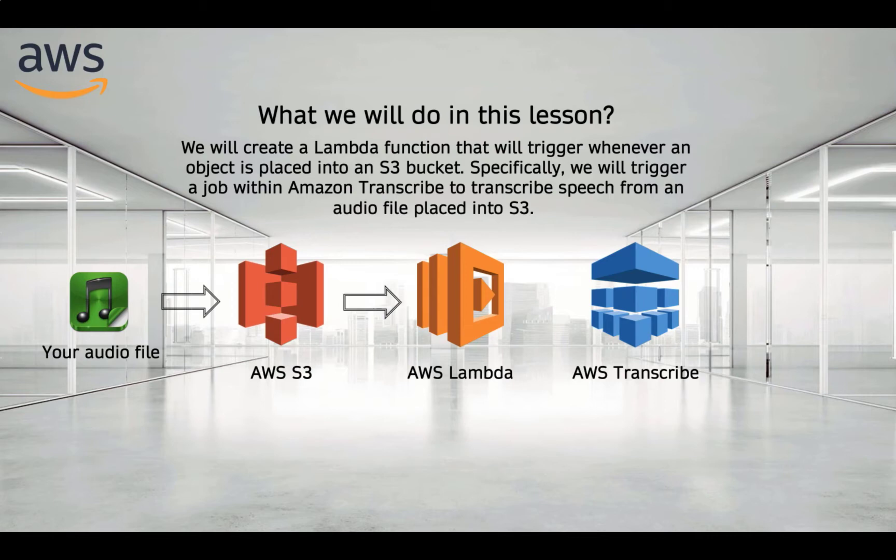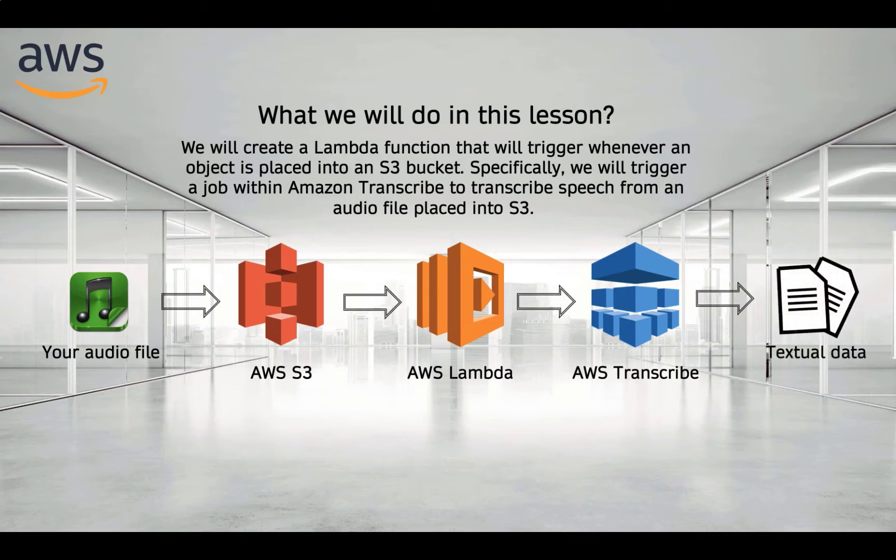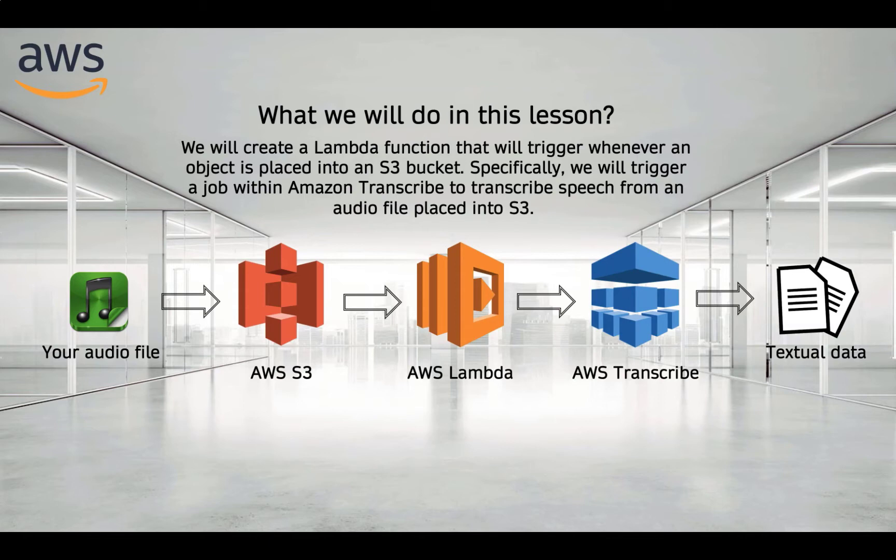This pipeline will work as follows. We will upload our audio file to an S3 bucket. Then, S3 bucket triggers a Lambda function which automatically sends information to Amazon Web Service Transcribe. And finally, AWS Transcribe will extract textual data from our audio file.